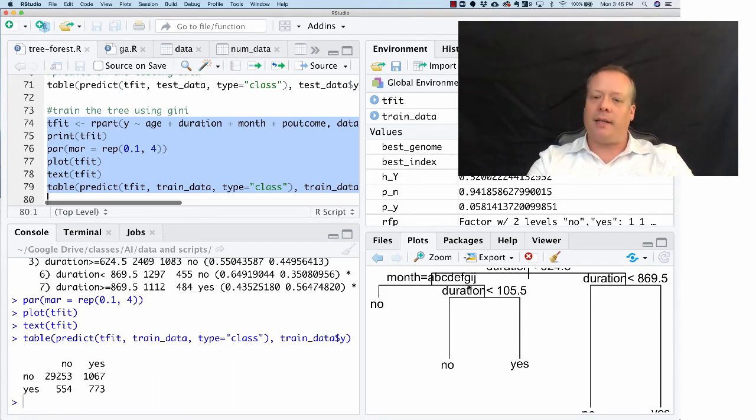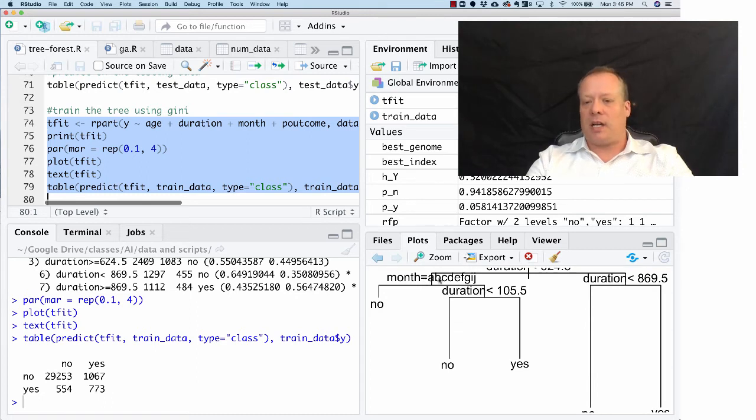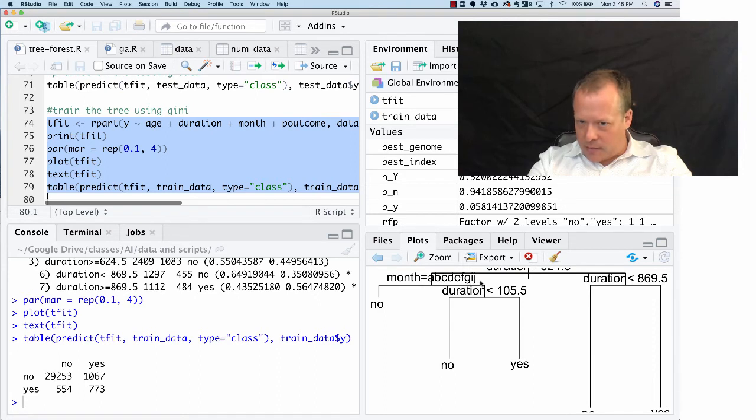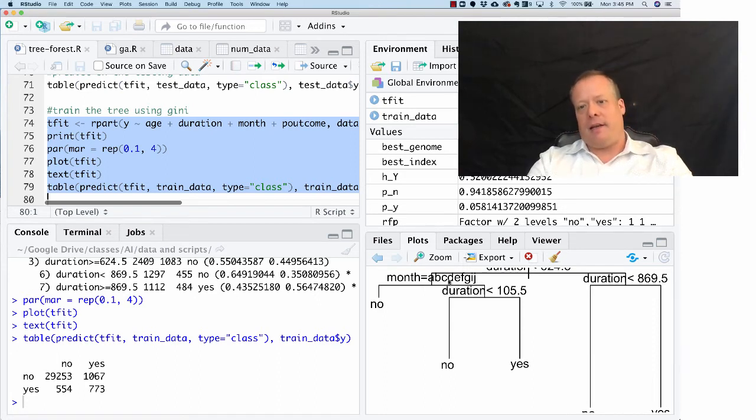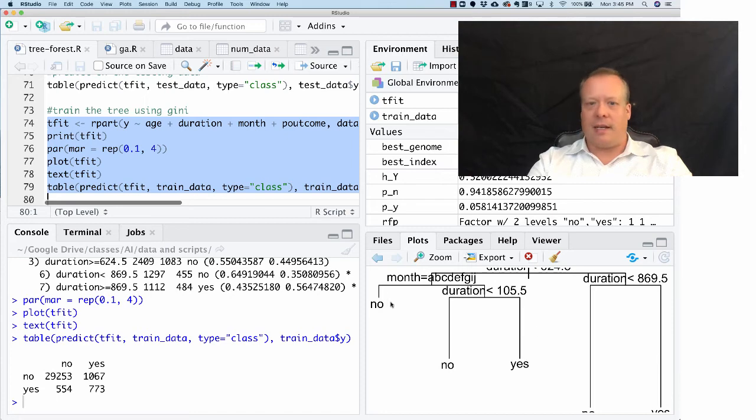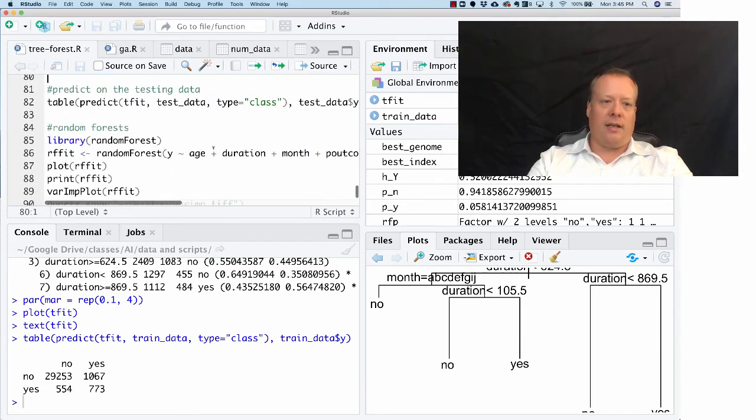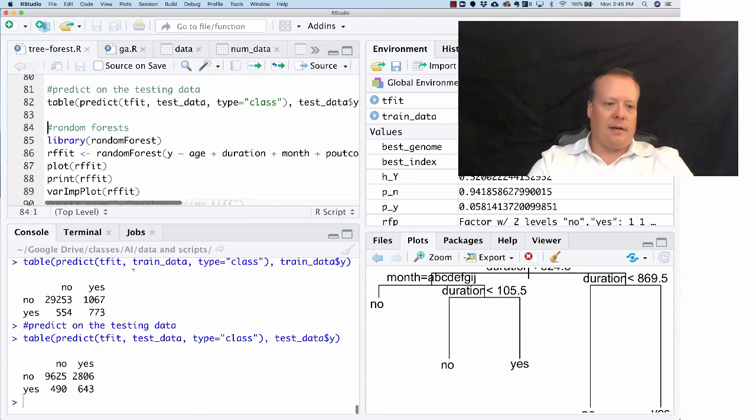We can do the same thing again, and we get maybe a slightly different tree. It doesn't seem like it's terribly different. This one actually only has—yeah, I guess it is different. This one checks for almost all months except for like three months, because it does nine months here, and in those situations it says no; otherwise it does yes. So it's a slightly different format of the tree.